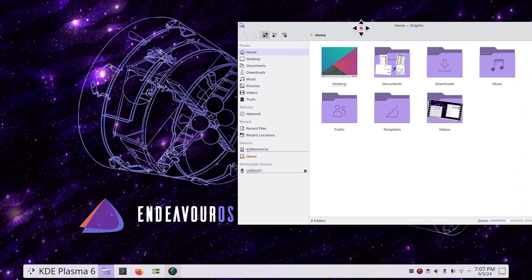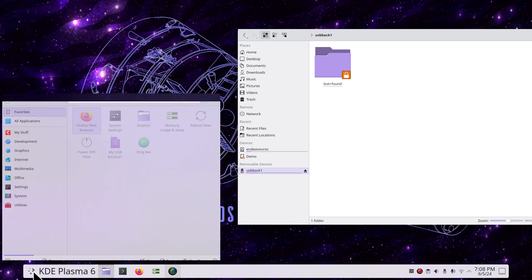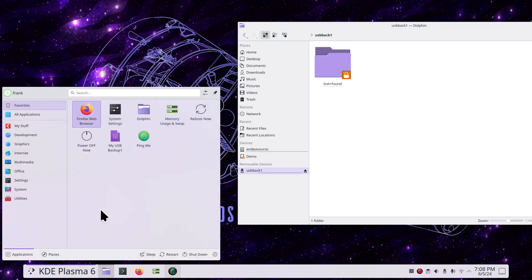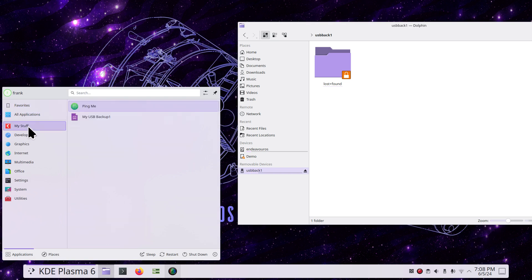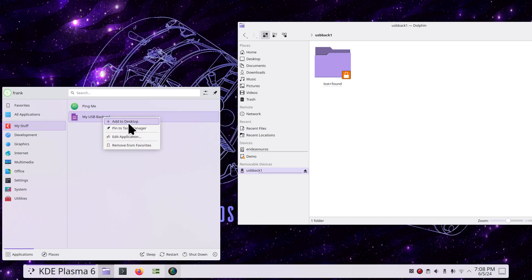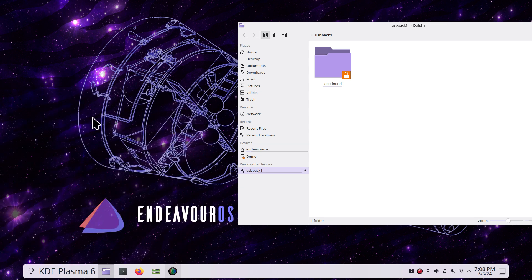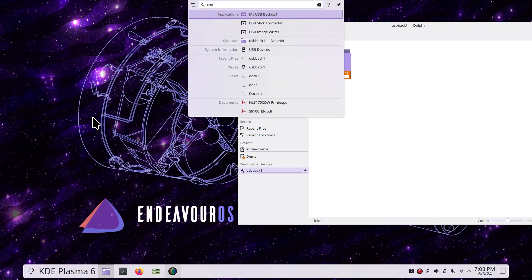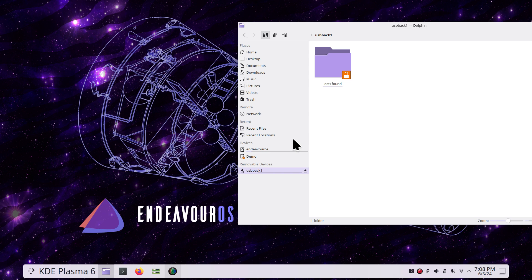I'm going to demo a couple of these. The first one is using a USB stick that's already formatted with ext4 called USB Back One. I created something in this menu called USB Back One. It's an icon I can distribute on the desktop, pin to the task manager, and also use KRunner. I'm just going to type 'usb'—you can see it found it immediately. All I have to do is hit Enter and it'll actually start making backups.